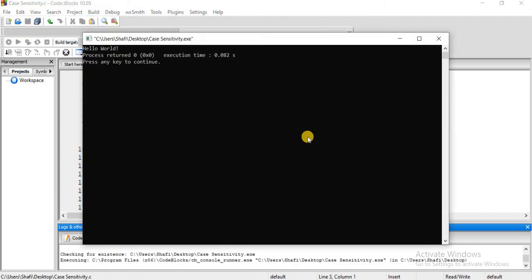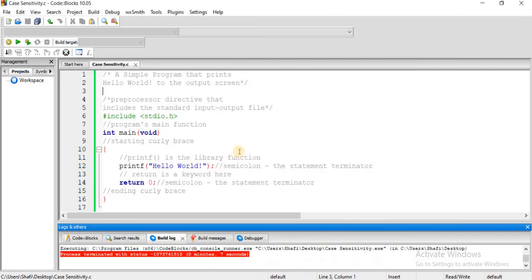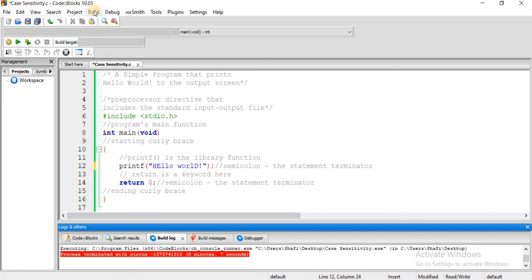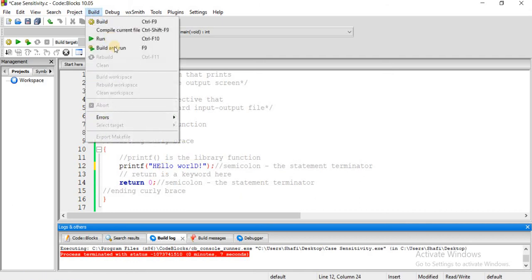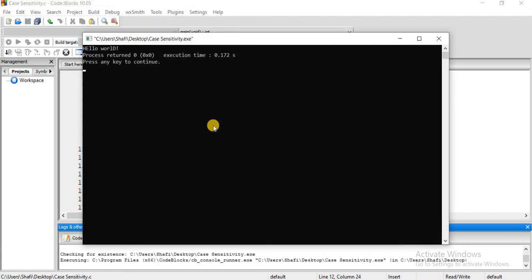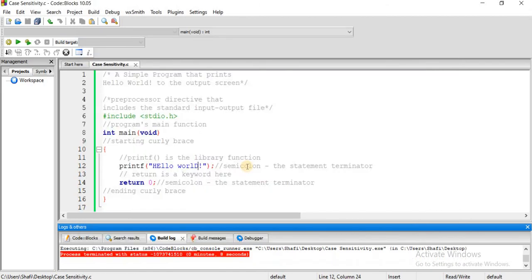The string we are printing is Hello World. If I change the string, the output will change accordingly. This is the very simplest of all programs you will find in any language to print the Hello World message.